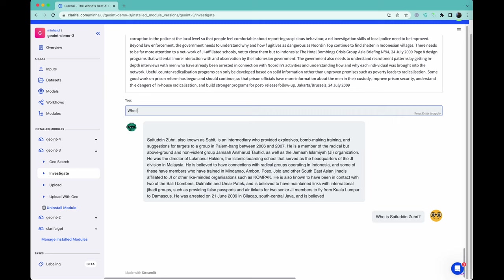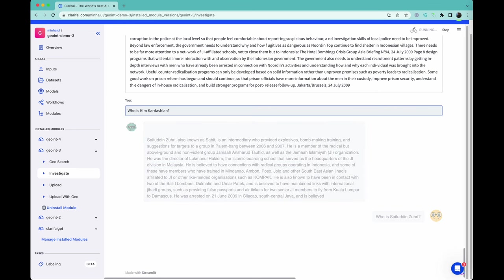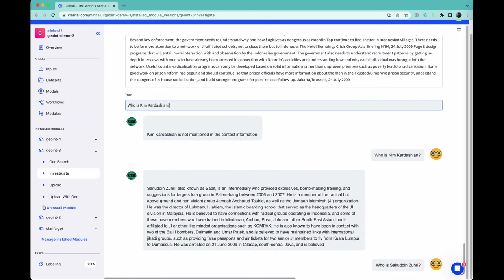Since the model has been instructed to not provide any answers outside of the context it was given, when asked about a popular internet personality which would be well known to GPT-3, it simply states that this person is not part of the factual information. This is extremely important, as it assures us that the model will not include outside information or hallucinate when it is unsure.